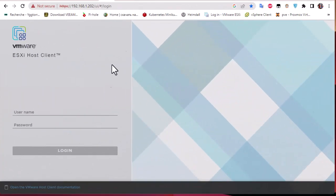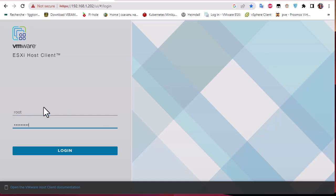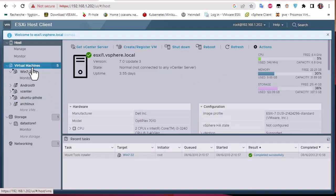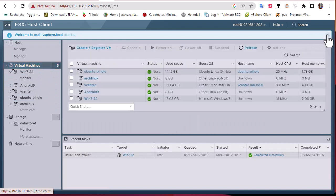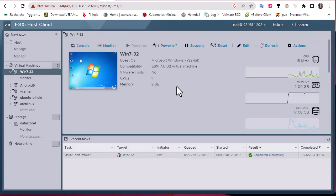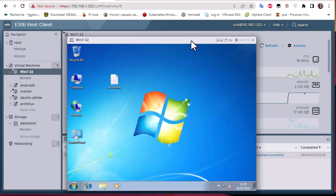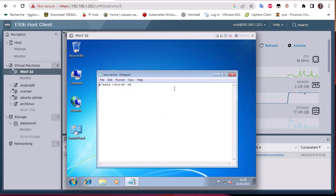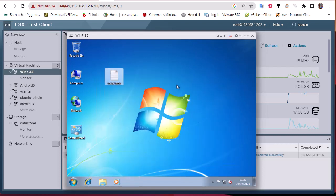First, let me log on to my host using my default credentials. I'm going to show you a couple of virtual machines that are running. For example, here you can see I have a Windows 7 machine that is running, and it has some data on it. I have put a text file called 'recover me' that contains just the text 'please recover me'.